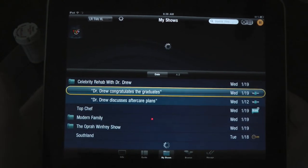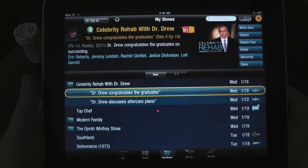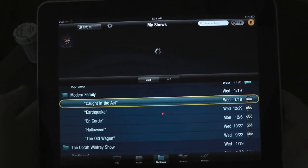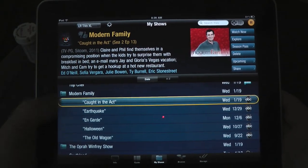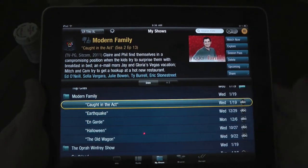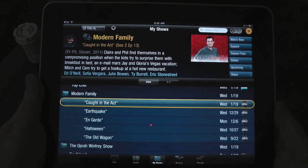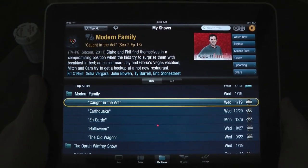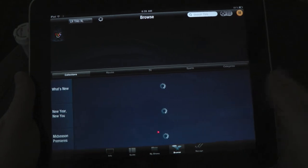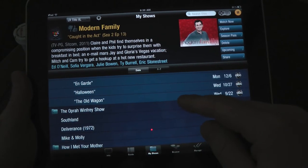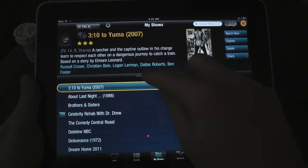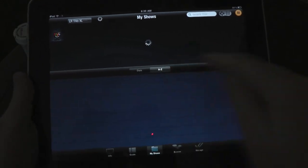My Shows is basically going to give you a breakdown of shows that you've recorded. As you can see here, we've got a couple of Dr. Drew's, and if I click on Modern Family, you'll see we have five episodes here. What's great is it gives you a breakdown of the episode. You can access this from your iPad without actually interfering with what's on your television. You can also sort by A to Z — not only can you go by date, you can sort alphabetically.